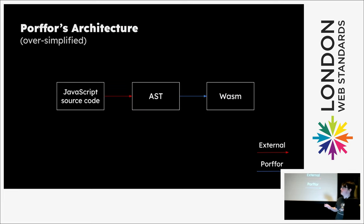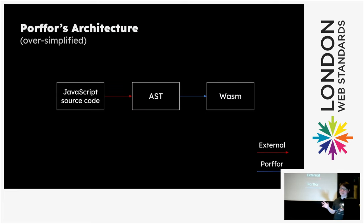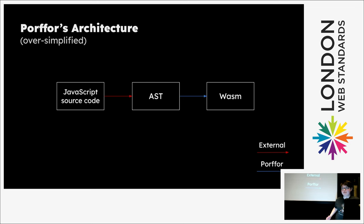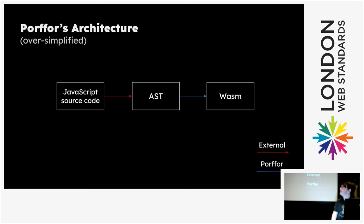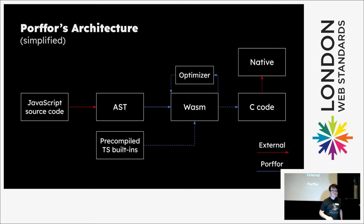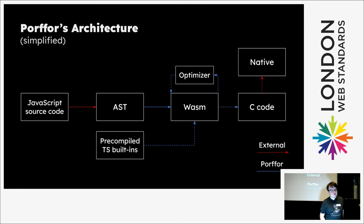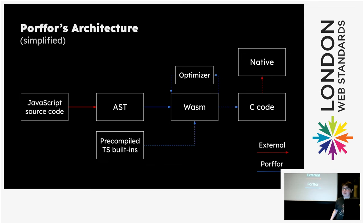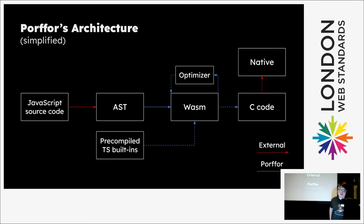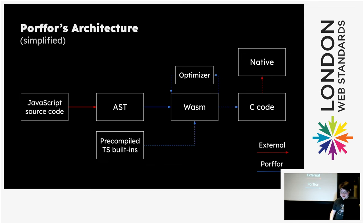The architecture to briefly dive into it at an oversimplified level, it just takes in JavaScript source code, gives that to a parser, which I don't make because I don't want to deal with parsing JS. And then turns out to WebAssembly. A less simplified view is you take that WebAssembly and have an optimizer and other built-ins, which are written in TypeScript. And then those are compiled ahead of time as well to have a hopefully small compile cost. Then you can also optionally take that WebAssembly code and compile it to C, and also compile that to native to something like Clang or GCC.